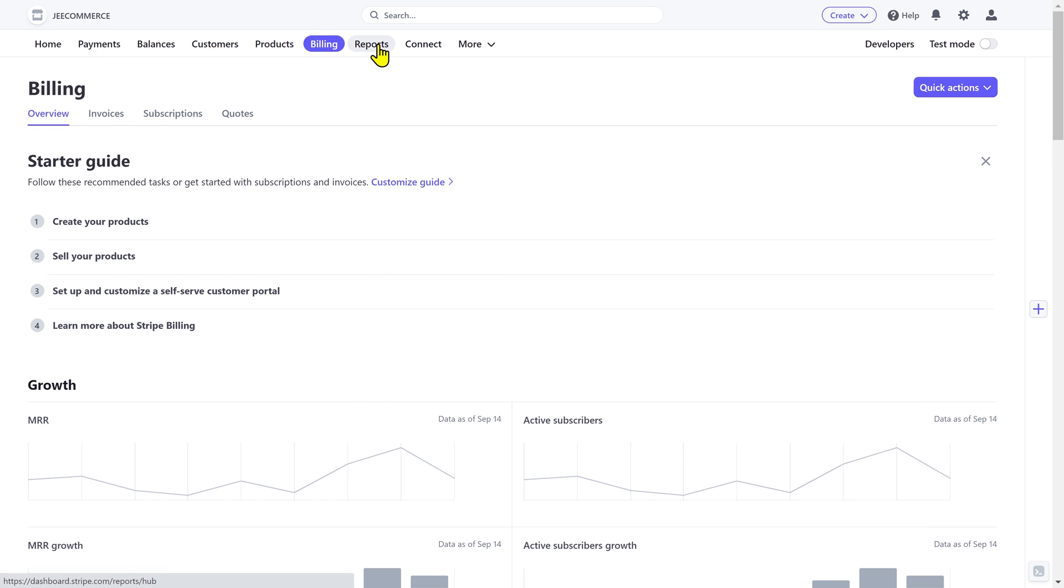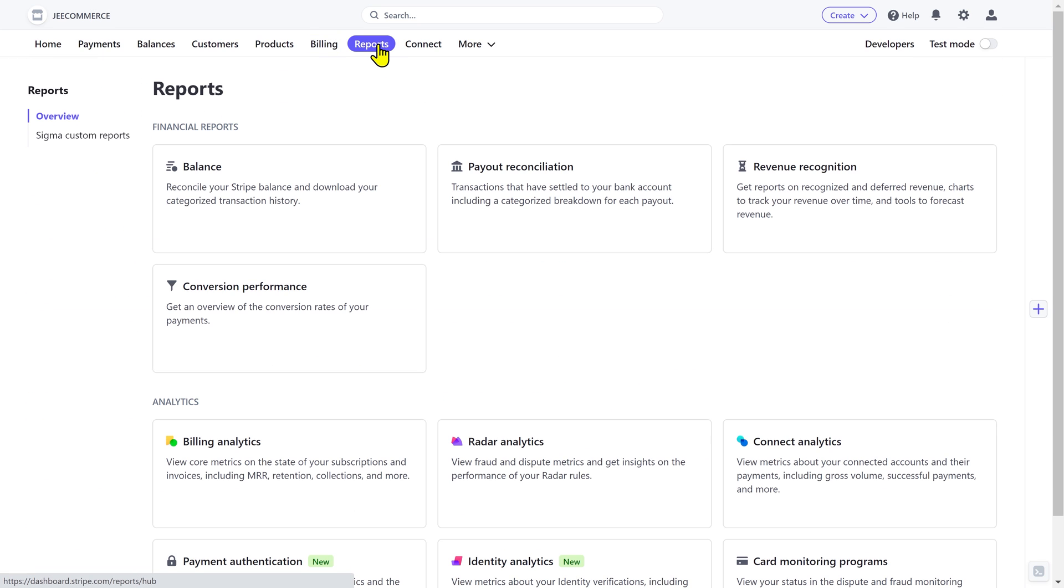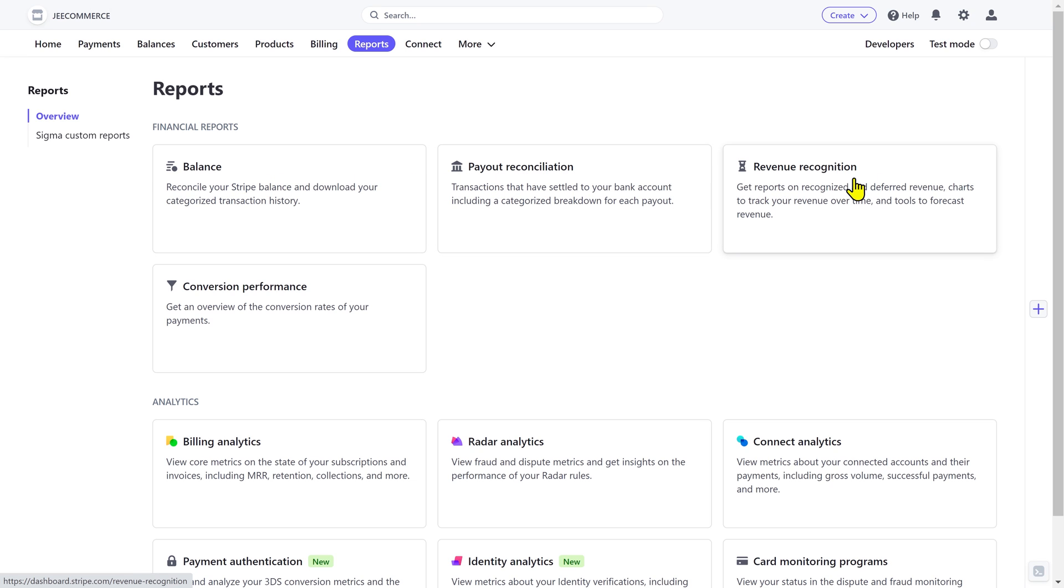The report section allows you to generate financial reports. Stripe offers various reports like balance, payout reconciliations, revenue recognition, and conversion performance.